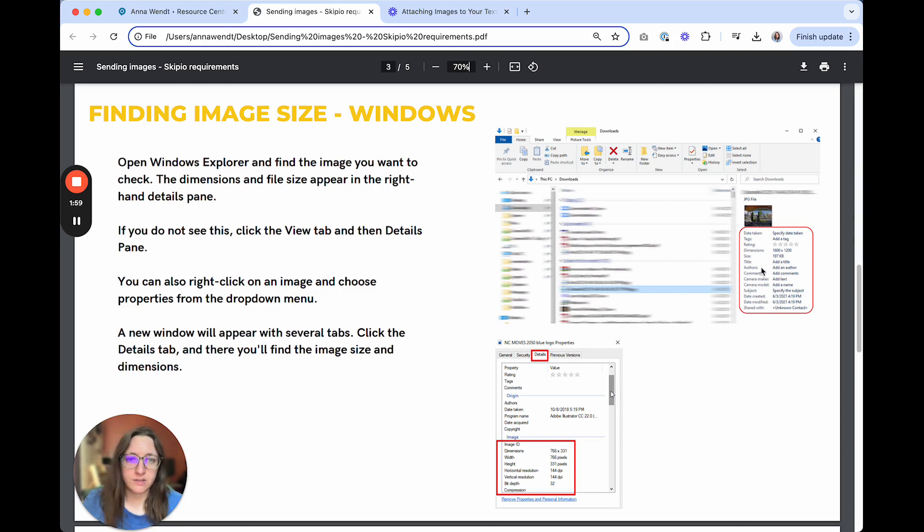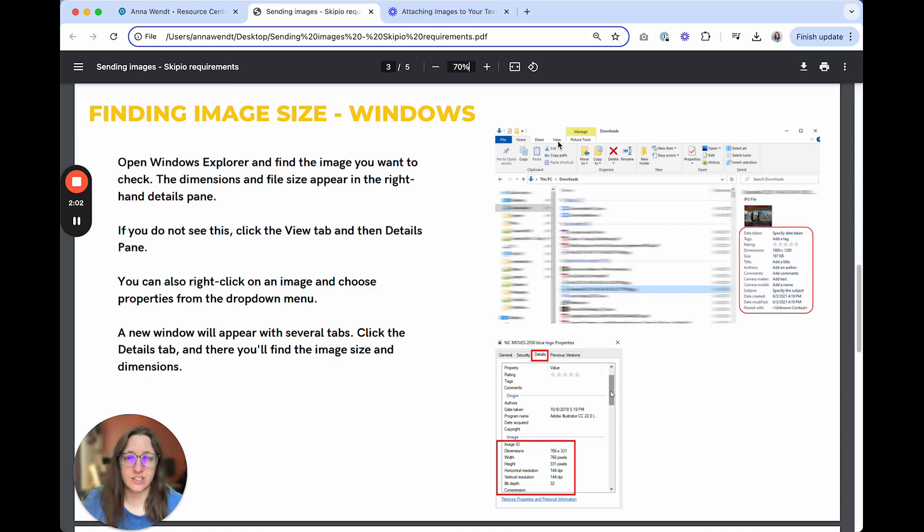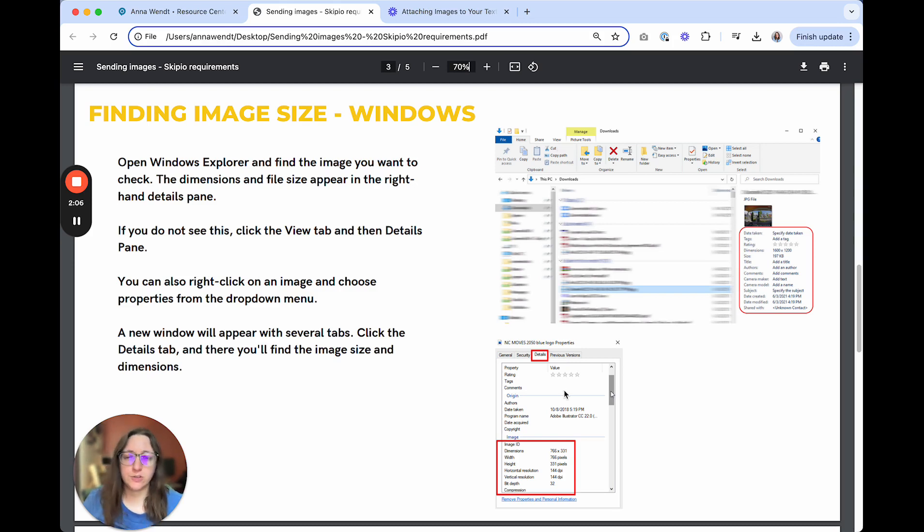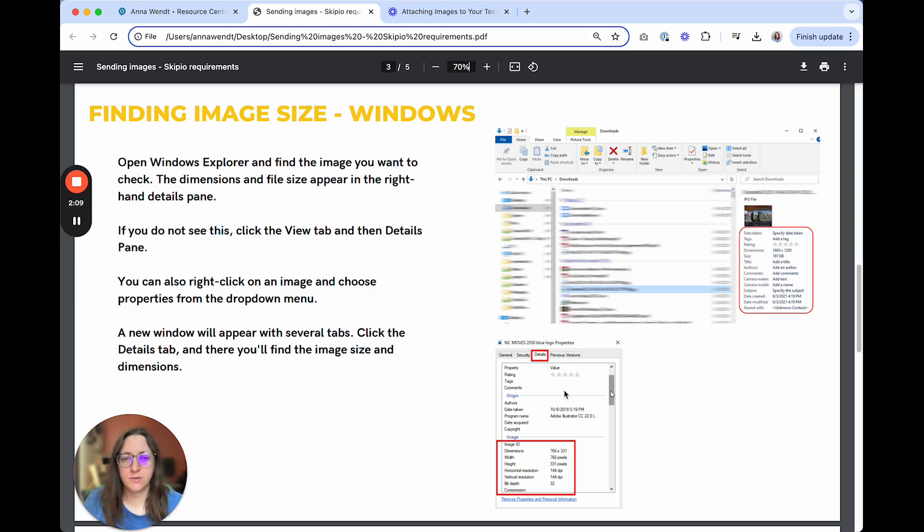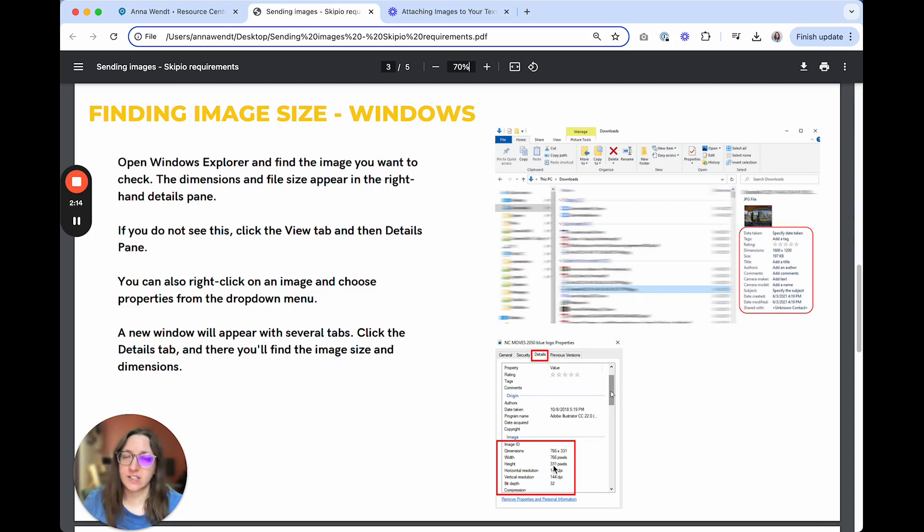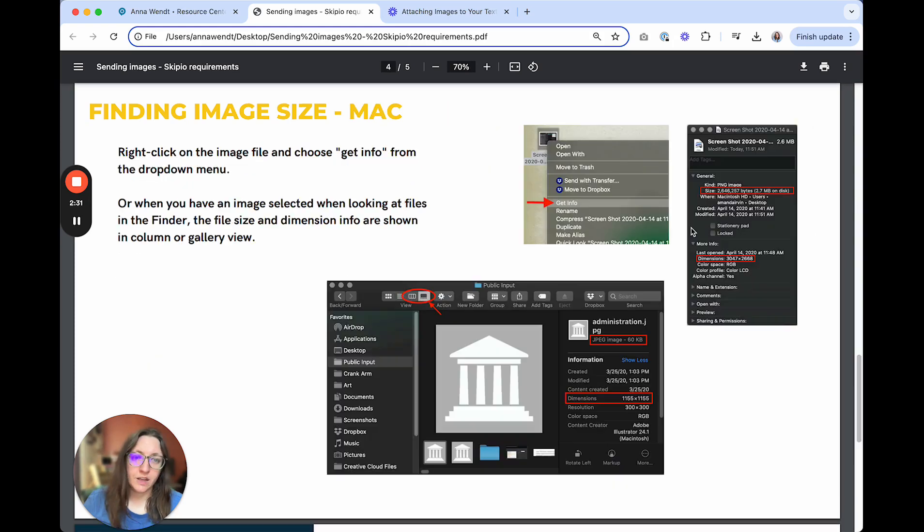If you don't see this, you can click on the view tab and then there's a details pane that you'll be able to open. If you also right click on an image and choose properties from the drop down menu, you'll see this window appear with tabs. Click on the details and then you'll see your image size and dimensions.